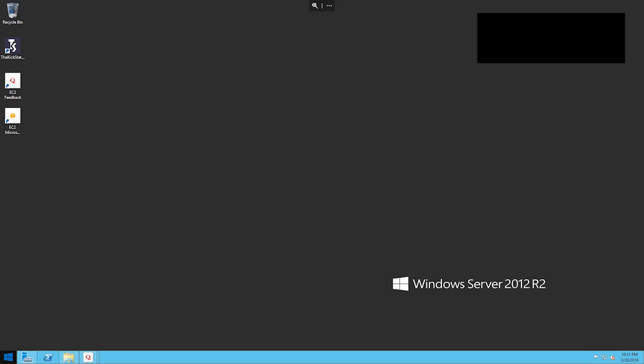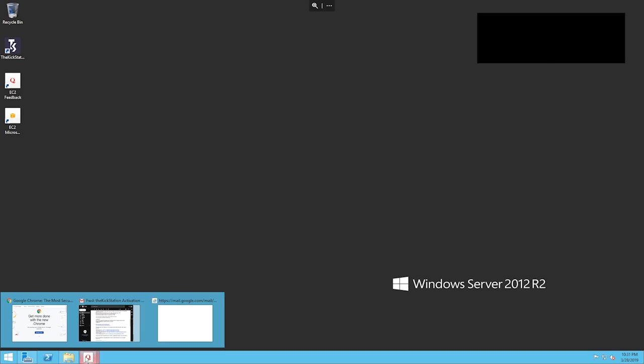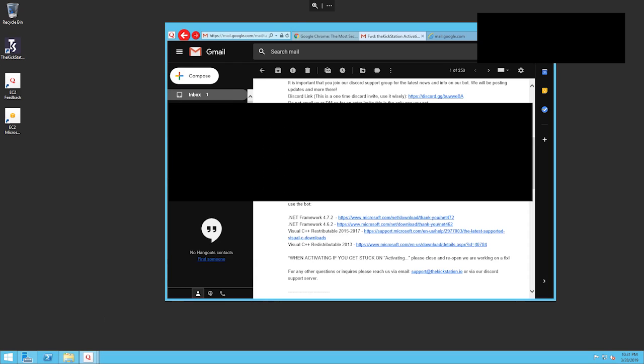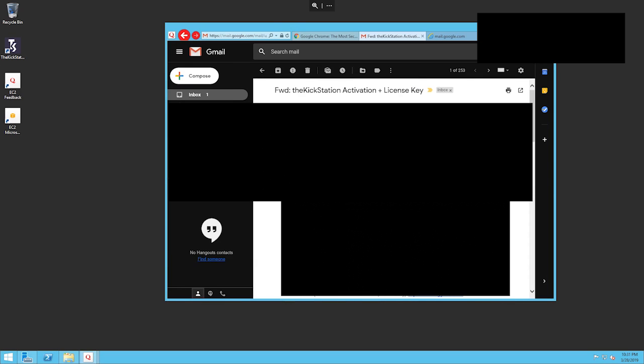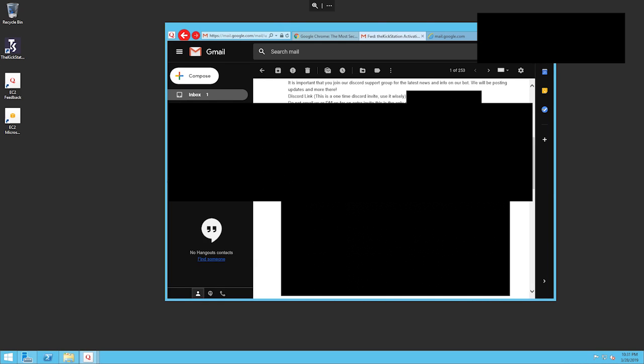I skipped the steps of the server getting set up, but basically this is what your screen should look like at this point once you've launched your server successfully. You can see all the server information in the top right corner. What I already did was I logged into my Gmail and I found my email with my KickStation activation and license key.